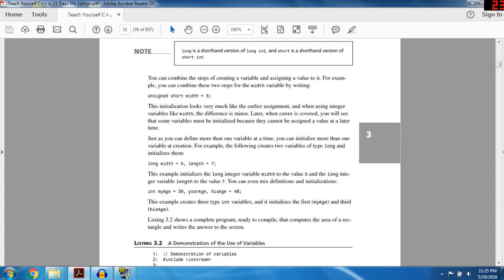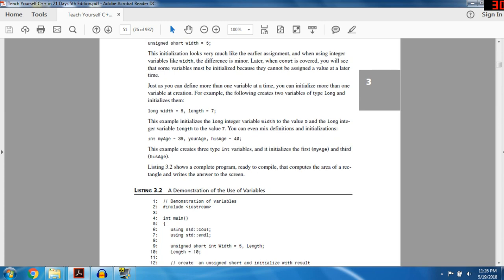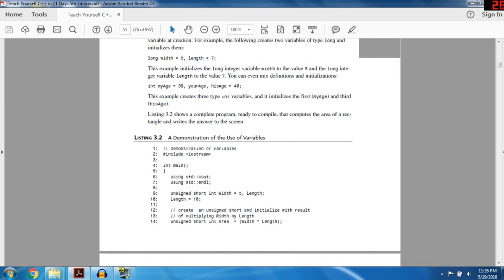Just as you can define more than one variable at a time, you can initialize more than one variable at a time. For example: long width = 5, length = 7. This creates two long integer variables — one set equal to five with the name width, and one equal to seven with the name length. You can also mix definitions and initializations. The program computes the area of a rectangle and writes it to the screen.